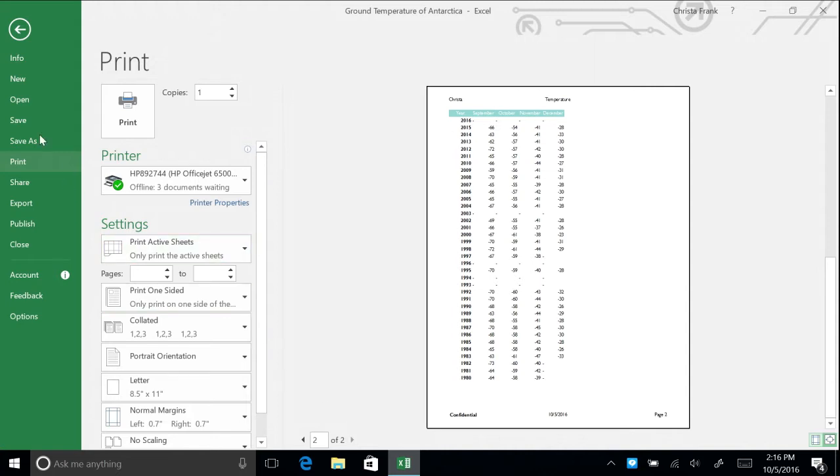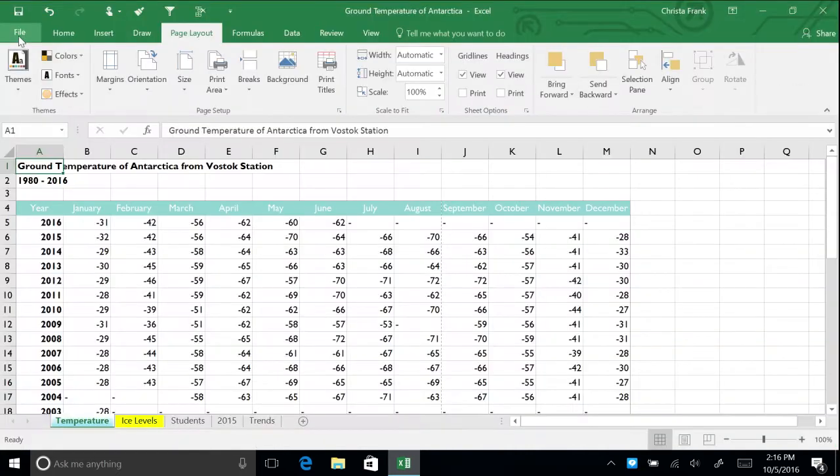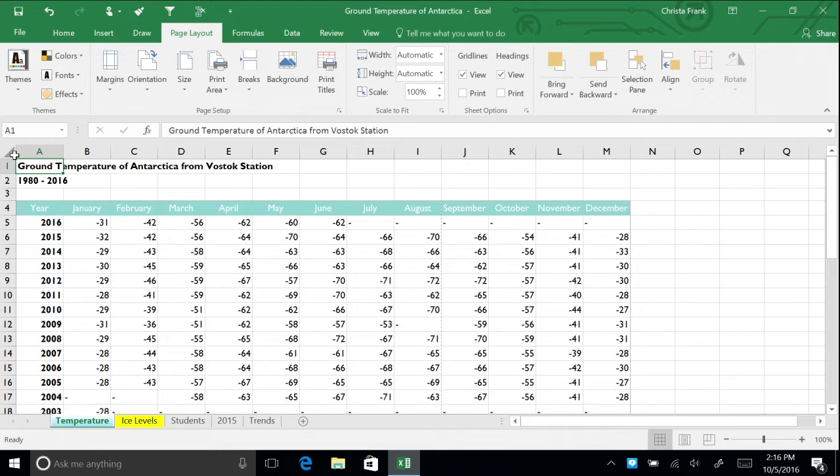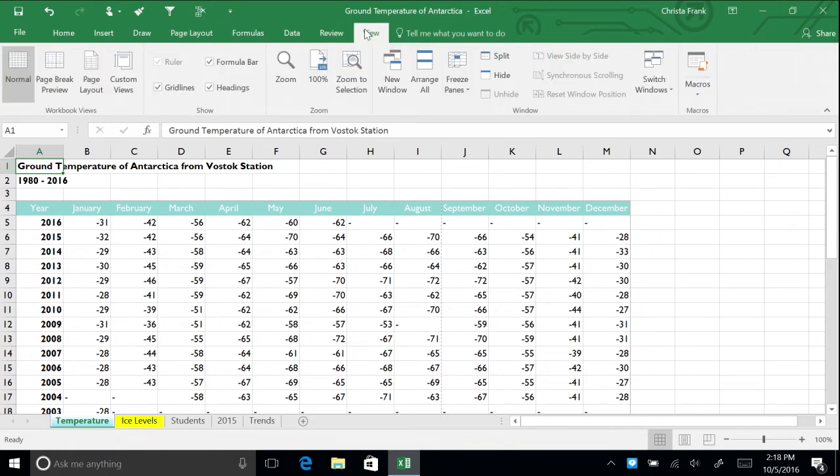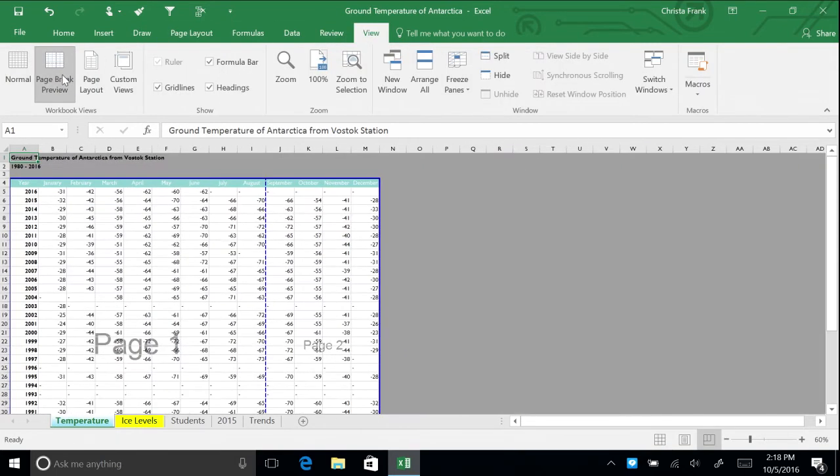Return to the temperature spreadsheet. When it comes time to print a worksheet, you may need to modify how the page is set up to get the best layout, organization, and readability. A Page Break is a divider that breaks a worksheet into separate pages for printing. In the View tab, click Page Break Preview.